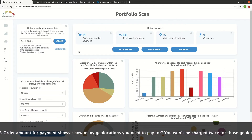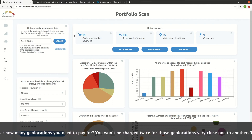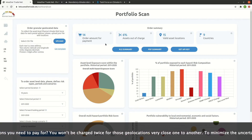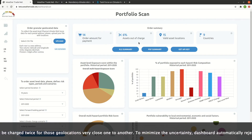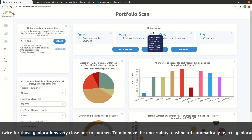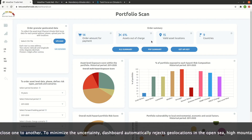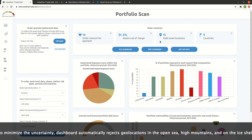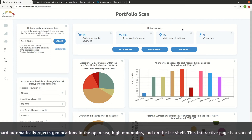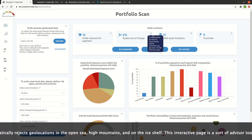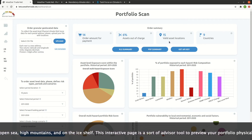The order amount for payments shows how many geolocations you need to pay for. You won't be charged twice for geolocations very close to one another. To minimize uncertainty, the dashboard automatically rejects geolocations in the open sea, high mountains, and on the ice shelf.